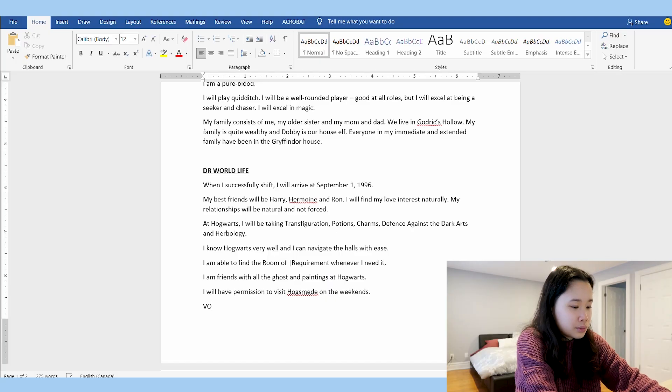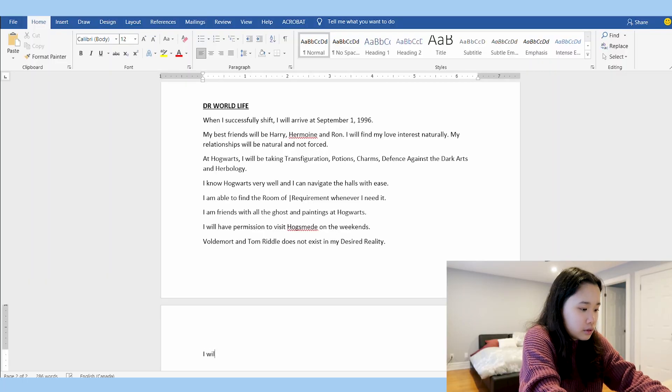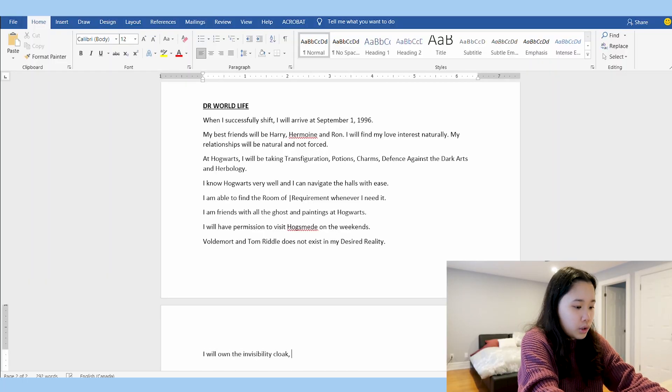This next thing is so important because I want my DR world to be happy and a safe place, and it definitely can't be a happy place if Voldemort exists. So I'm going to script that Voldemort and Tom Riddle do not exist in my desired reality. If you want a chance to fight Voldemort or be buddies with him, you can script that he's there — maybe script that Voldemort isn't evil. I also want to say that I will own the Invisibility Cloak, and I'll make clear it's one of the Deathly Hallows, so I don't receive a fake one from a joke shop.